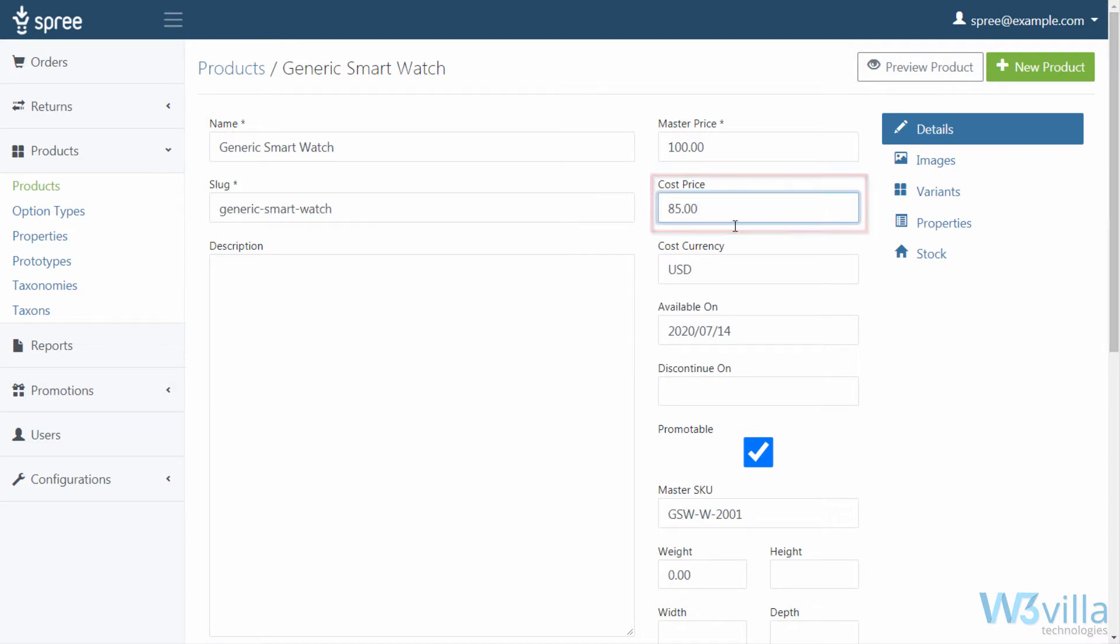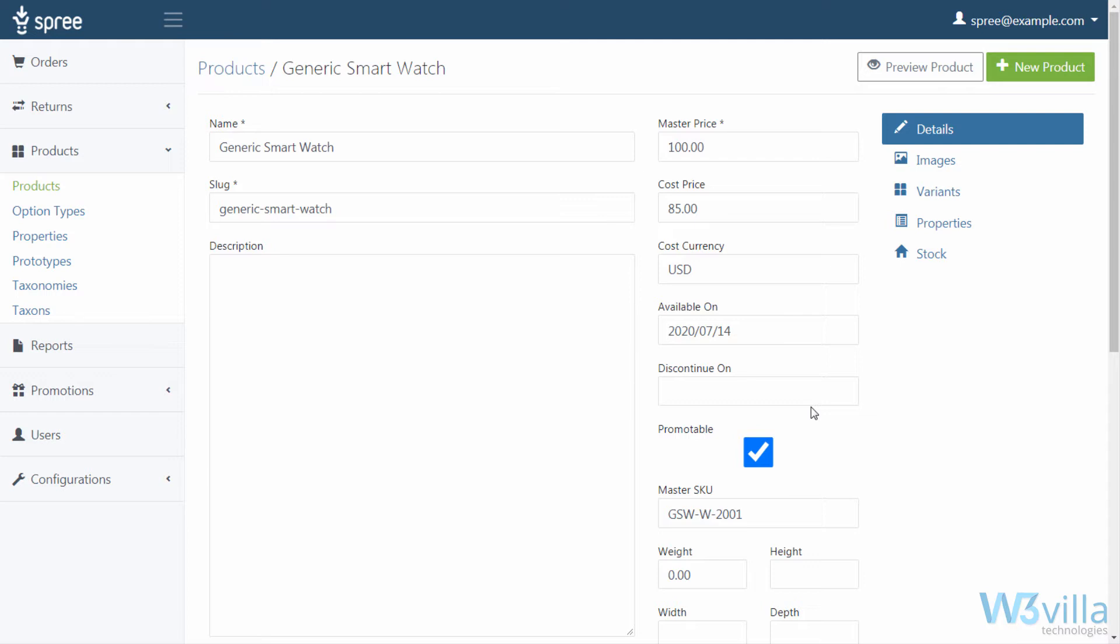This information includes cost price, the price at which you got the product, cost currency, the currency in which you have set your price. By default US dollars is assigned in this field. Discontinue on, the date on which you want to discontinue the product.